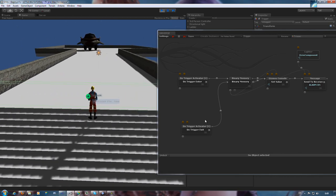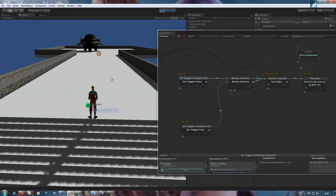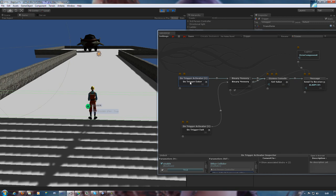And so as you can see from the graph, when we enter the trigger, it's true. And when we exit, it's false. Simple. Thanks for watching.